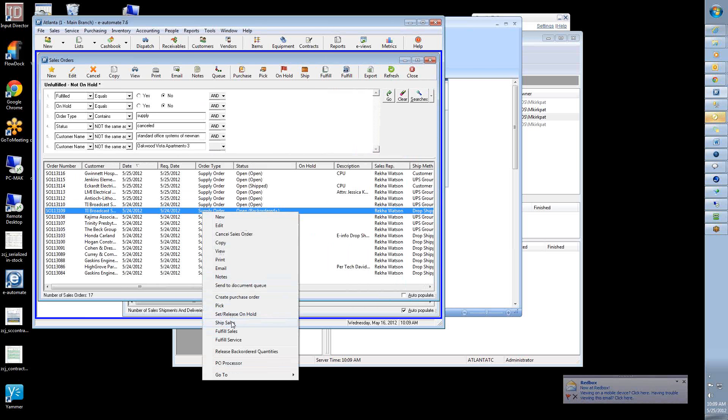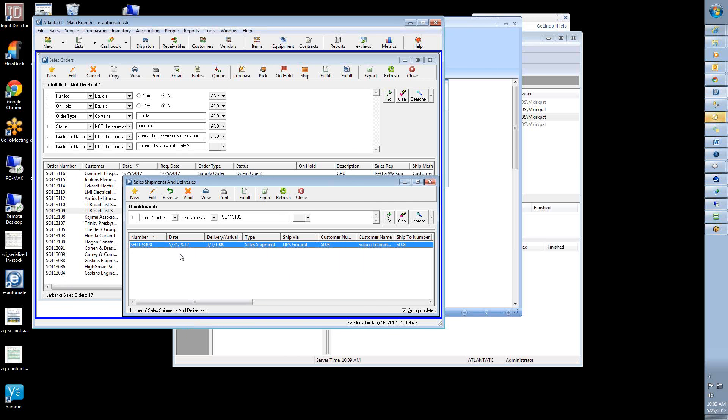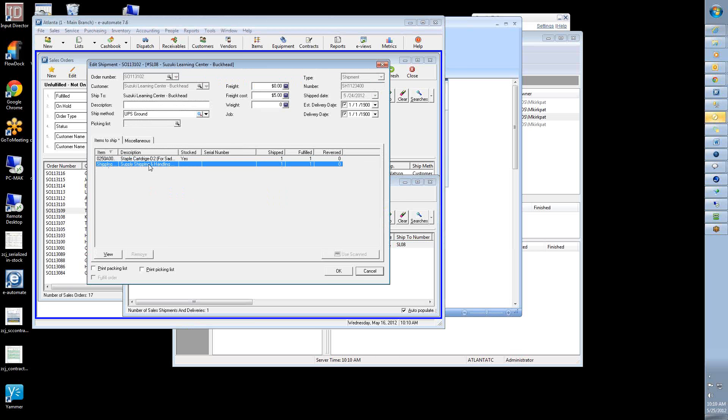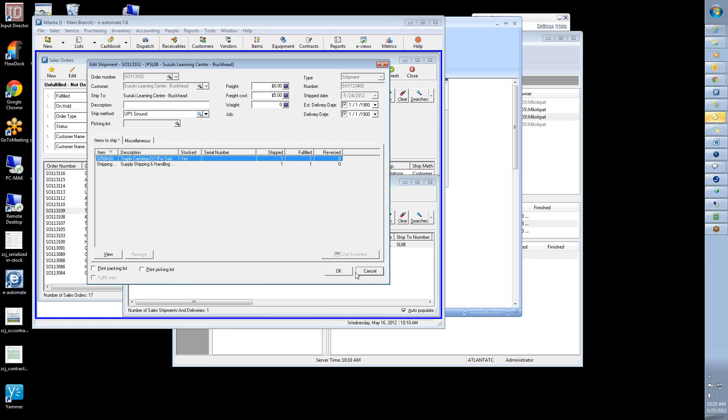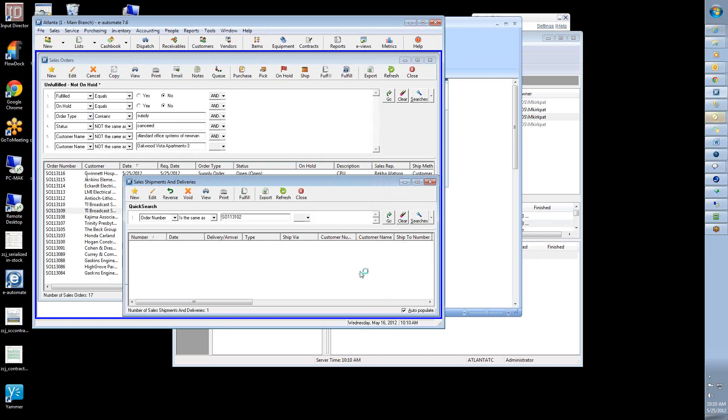So when you're looking at sales orders, you can right-click and say ship sales. That's what actually creates this shipment record here. And that's where the details, okay, today you ship these items, and that's all you ship in that sales order. Tomorrow you may ship more.